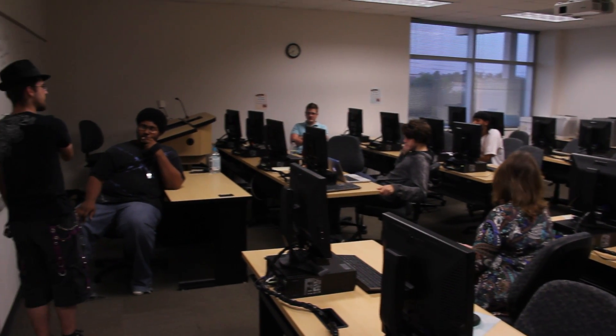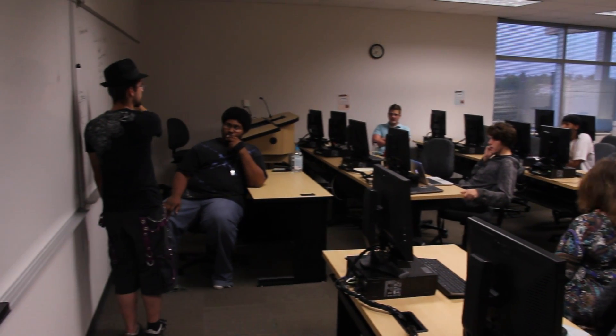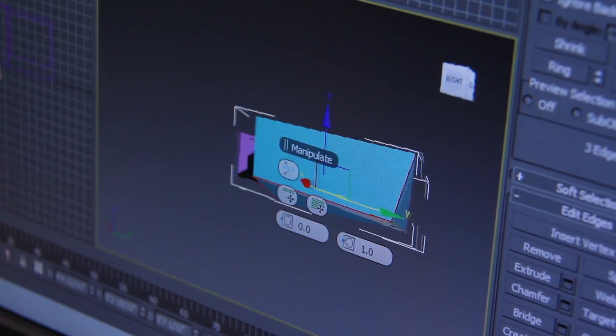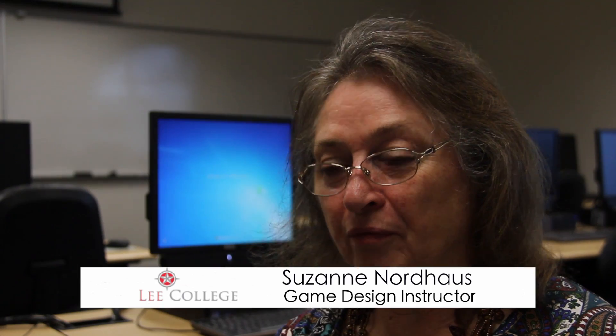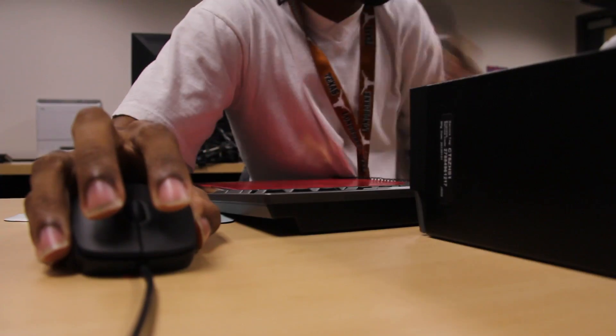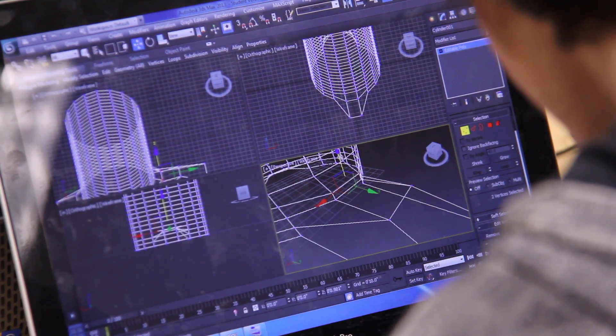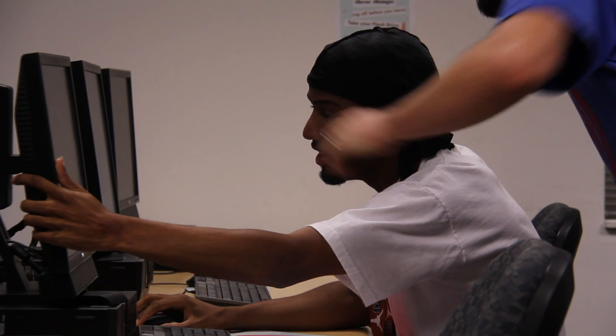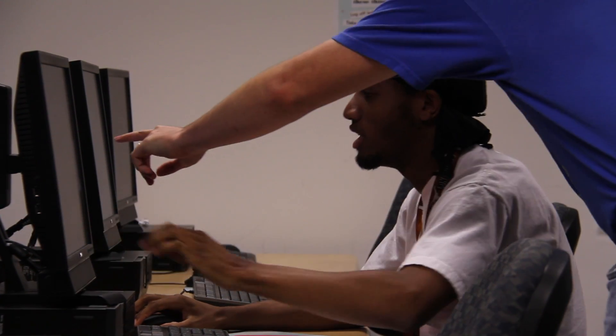In all of our classes, we have them go through the design procedures, where they get to brainstorm and think of what ideas that they want to develop, and then they actually get to flesh it out with the artwork and the programming, with the animation. From step one all the way to release.